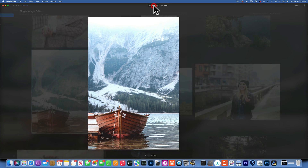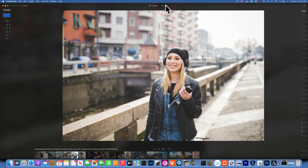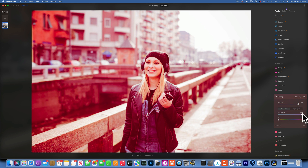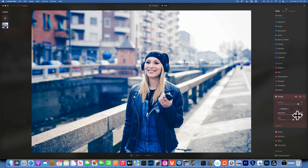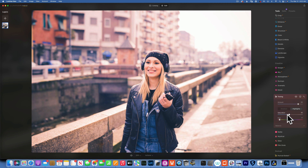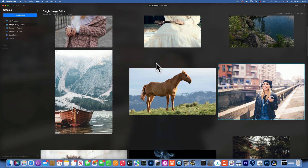Let's move to a different example and use the Toning tool. In the shadows I increase the amount and choose a nice blue tone. In the highlights, where the skin tone lies, I want a reddish-orange and decrease the amount. It looks a little too pink, so I'll slide the hue over a bit more. Here's the before and after.